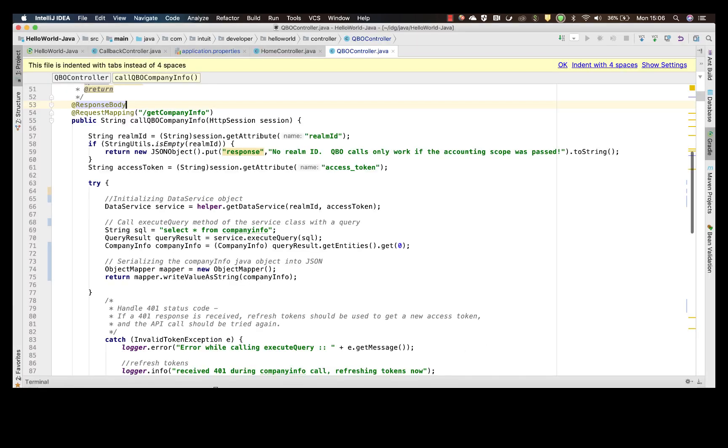Now let's move on to making a QuickBooks API request. The method below illustrates how to call the company info endpoint by doing the following things: initializing the data service object.